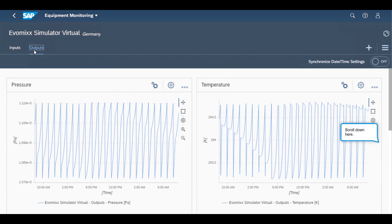In the Output tab, the systems engineer can view output calculated data for the valve — that is, temperature and pressure values in the tank calculated by the Modelica model. This means that operators can monitor physical parameters such as pressure and temperature values in real time without needing to place actual sensors. It is also possible to define threshold values to get alerts on these parameters.